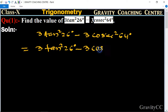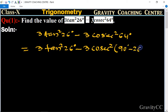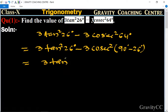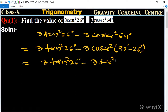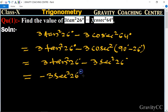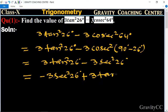Now we change cosec²64° to cosec²(90° − 26°), which equals sec²26°. So the expression becomes 3tan²26° minus 3sec²26°.